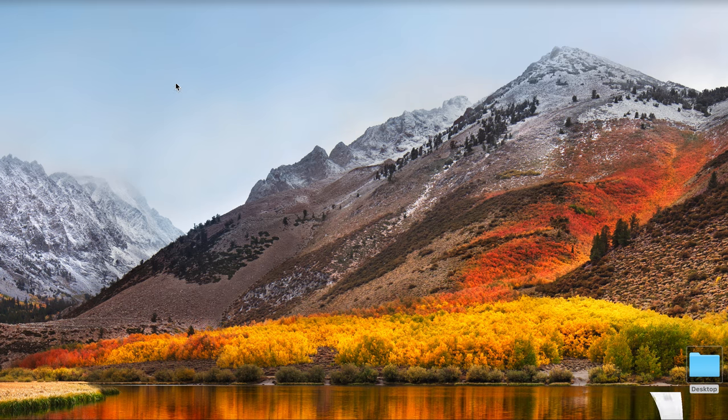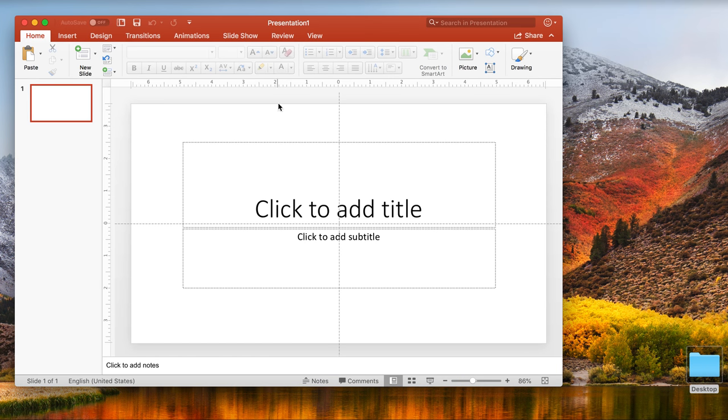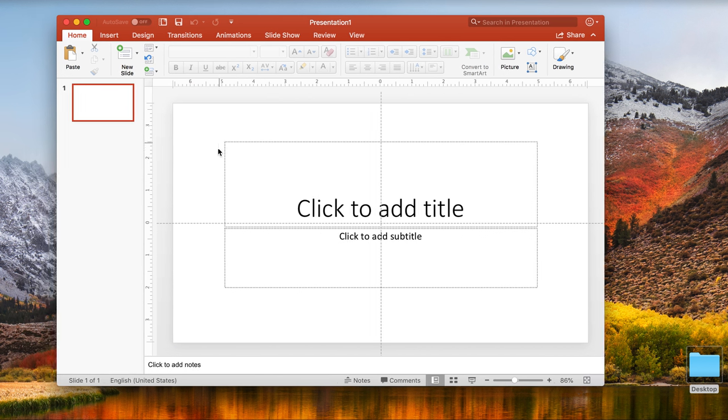I'm going to minimize this and open up Microsoft PowerPoint. When I open PowerPoint, it has a widescreen landscape sheet.